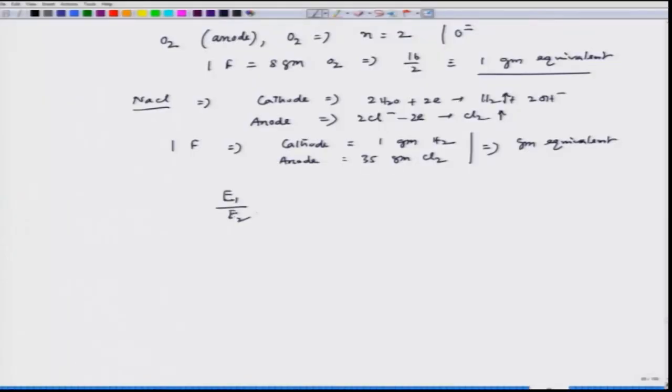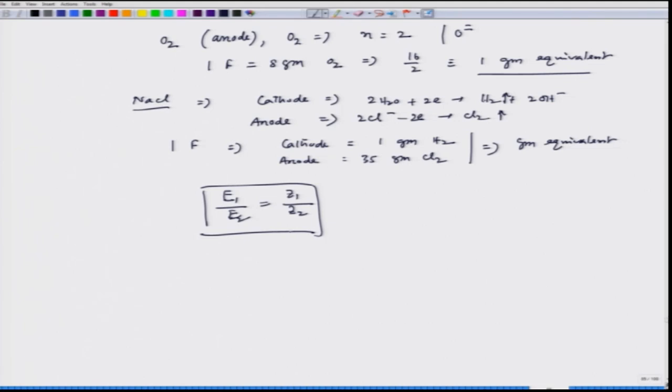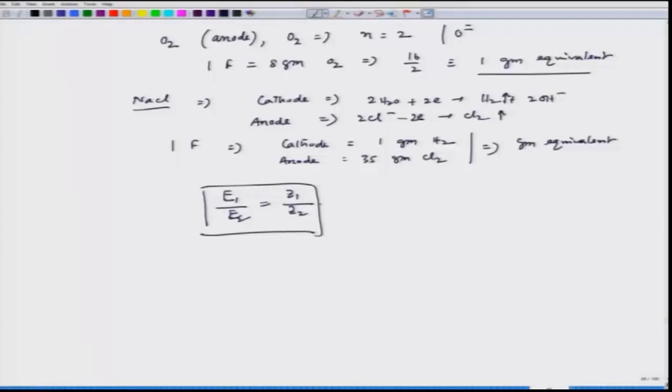So the second law is validated: the ratios E₁/E₂ = Z₁/Z₂, where E₁ and E₂ are the chemical equivalents and Z₁ and Z₂ are the electrochemical equivalents of the two substances. Sending the same charge gives the same amount of chemical product in gram equivalents. Let us stop here — we will continue our discussion on this and try to establish the relation between current and corrosion rate. Thank you.